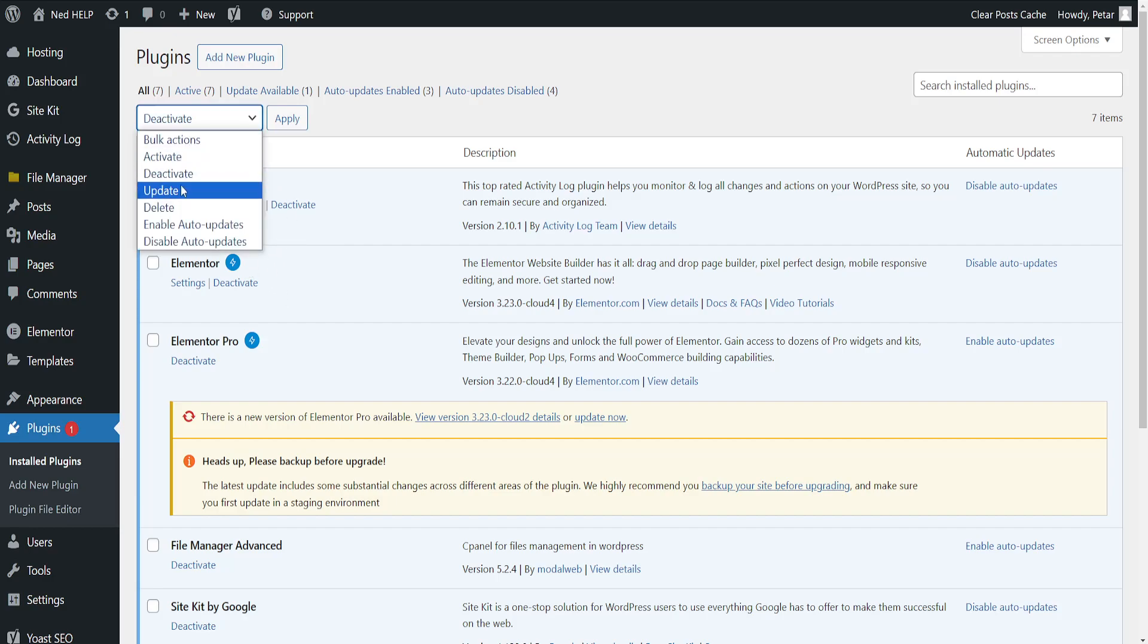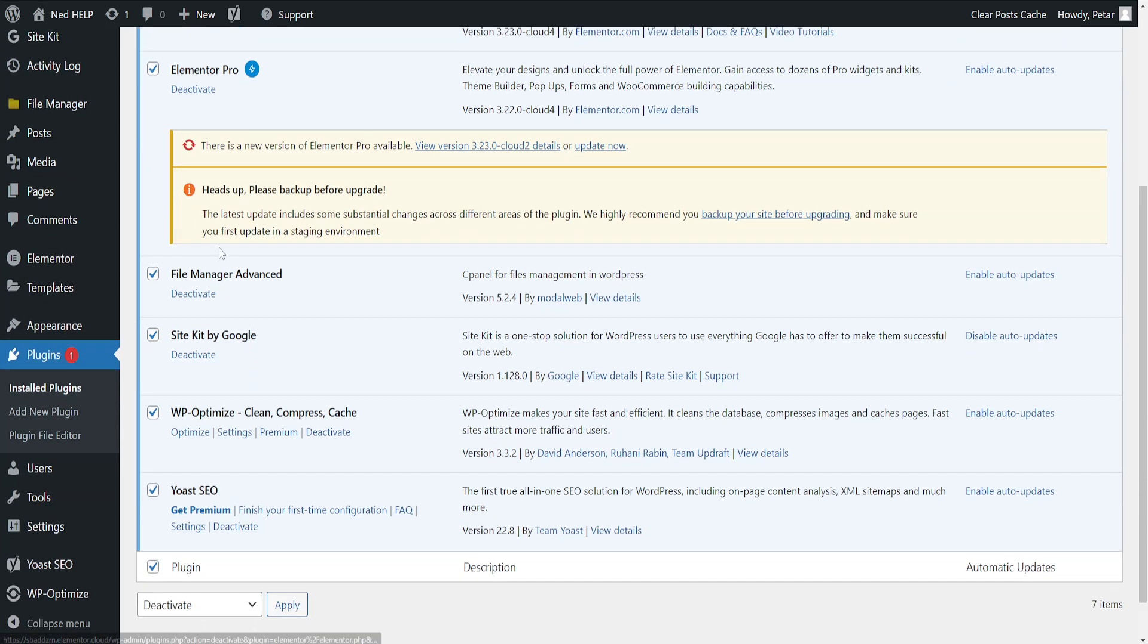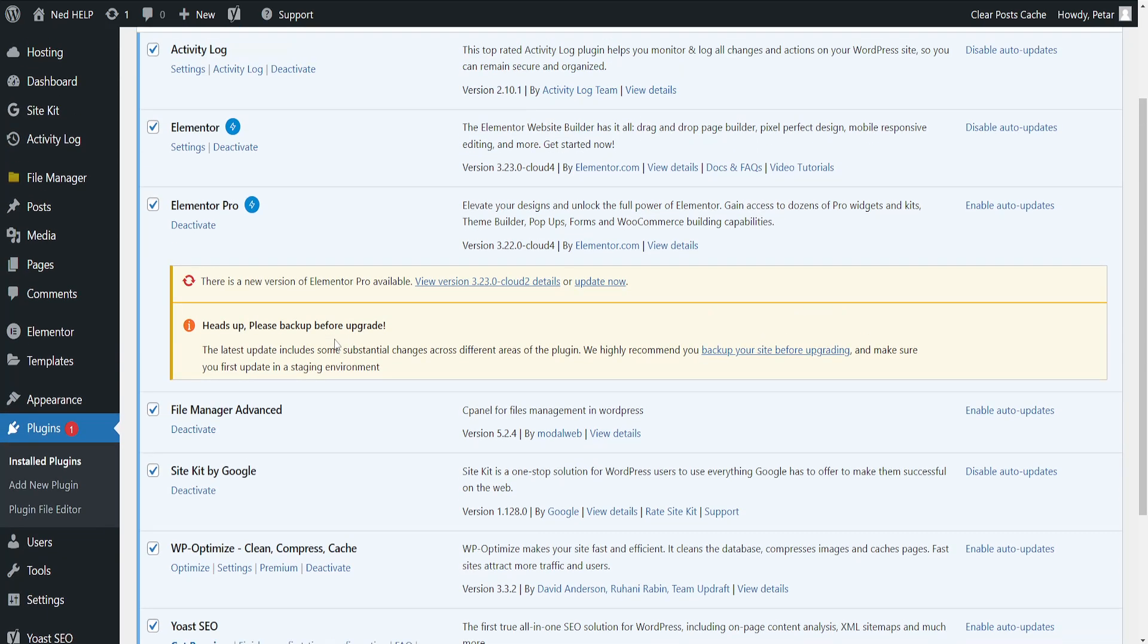But that's basically how you do it. You check all of the plugins, you deactivate them, click on apply, and then you go one by one and see which plugin is causing the issue.